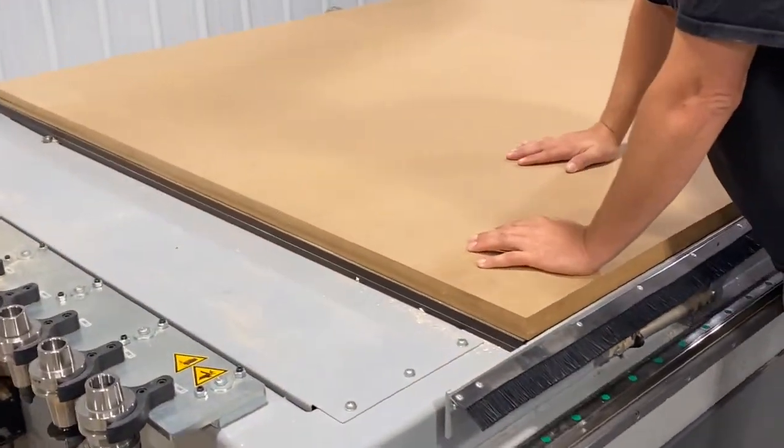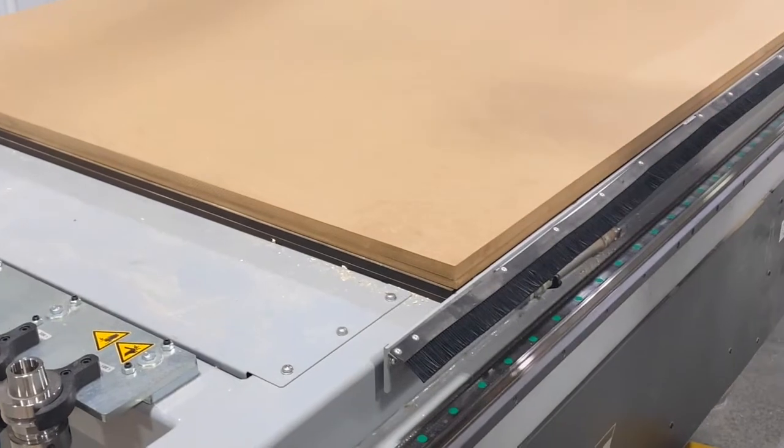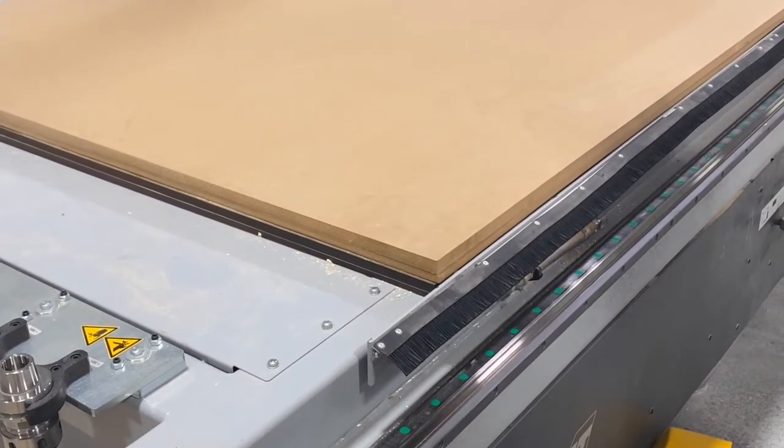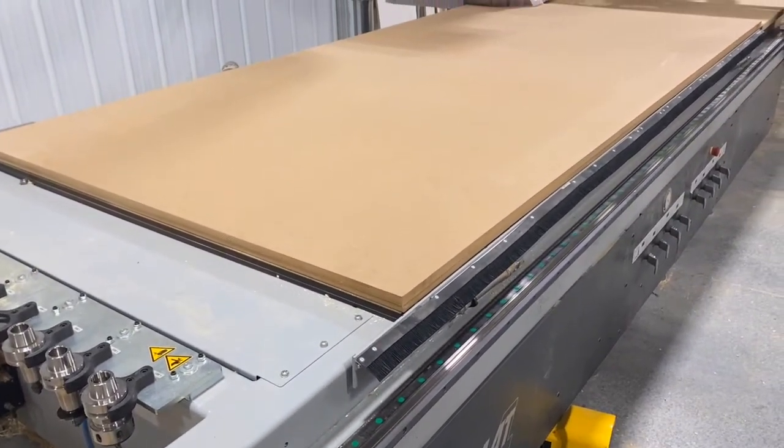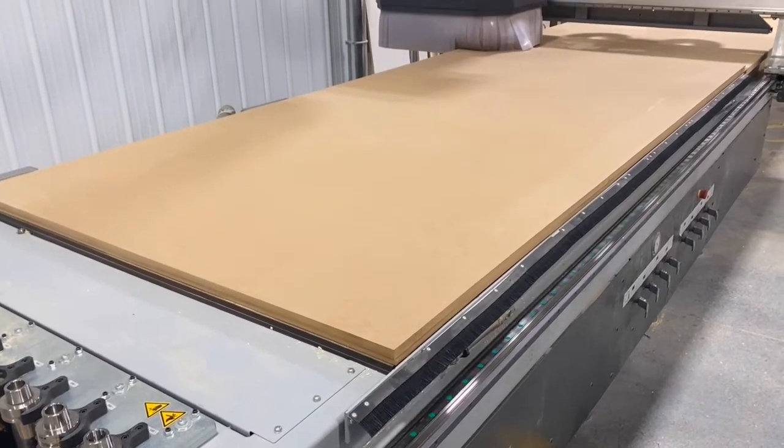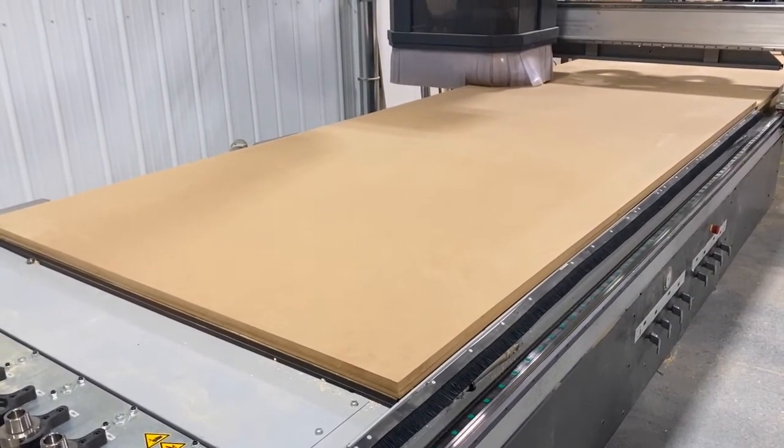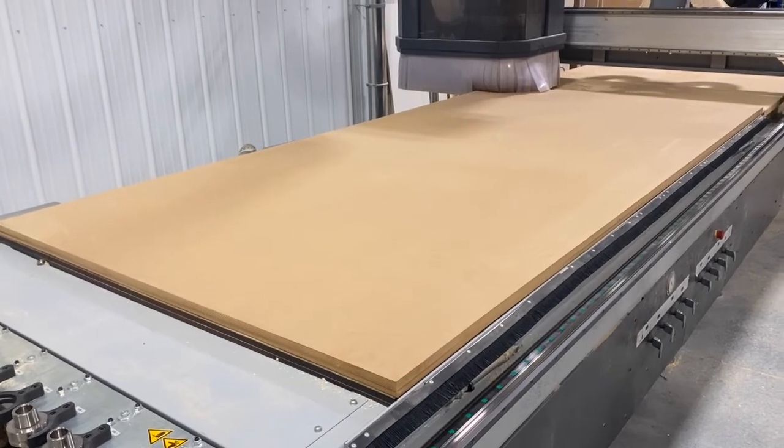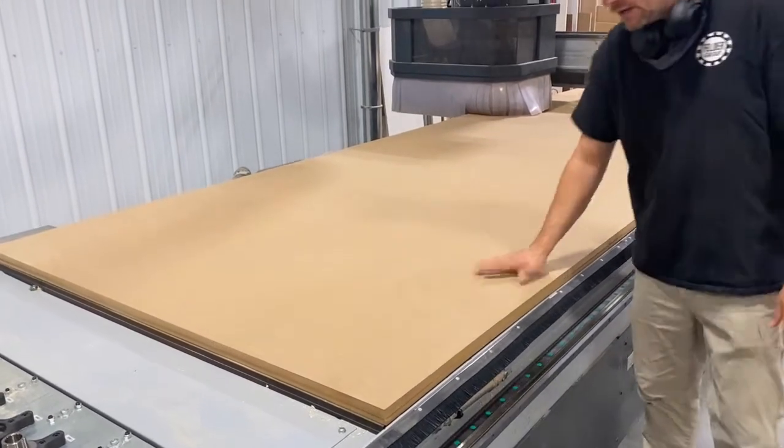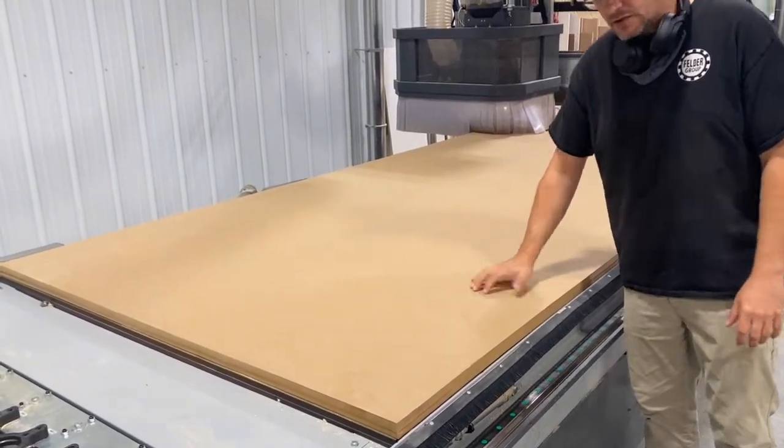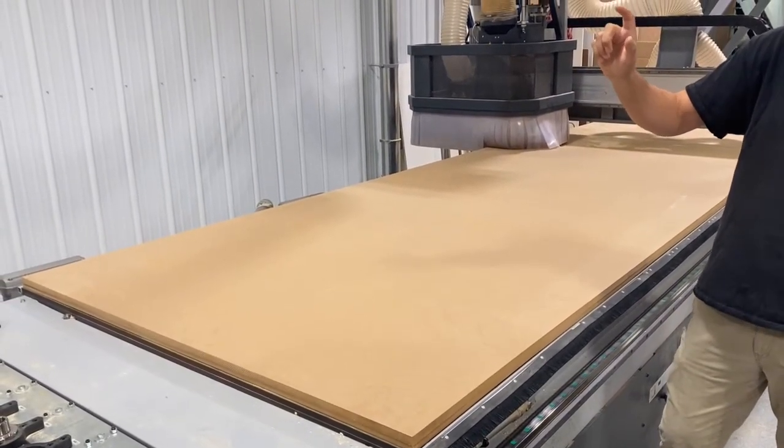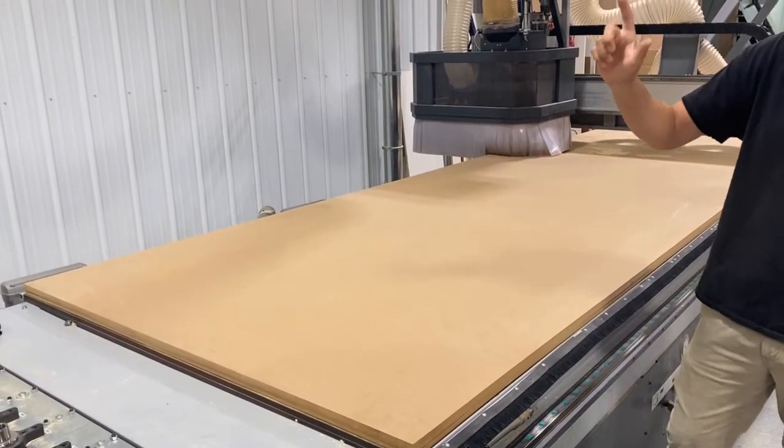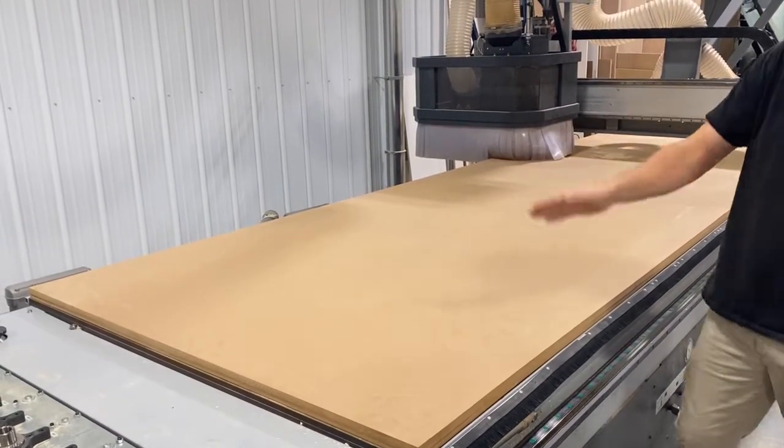When we're milling our new spoil board, the thickness we want to get to is the thickness that gets rid of that outer layer. MDF has an outer thicker, more dense layer, and if we don't get rid of that dense layer the vacuum doesn't actually seep through the spoil board. It's really important that when we mill this the first time we get rid of that first layer.